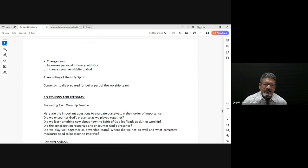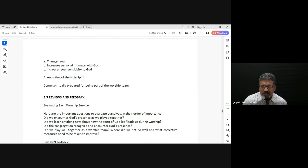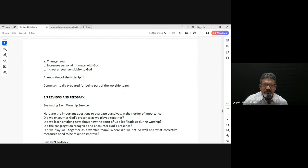Prayer is talking to God, bringing our needs to Him, intercession for the needs of others. But prayer is also intimacy with God — just being in the presence of God, opening our hearts to Him, and hearing from Him. That very important aspect of prayer increases our sensitivity to the presence of God and the leading of the Holy Spirit.